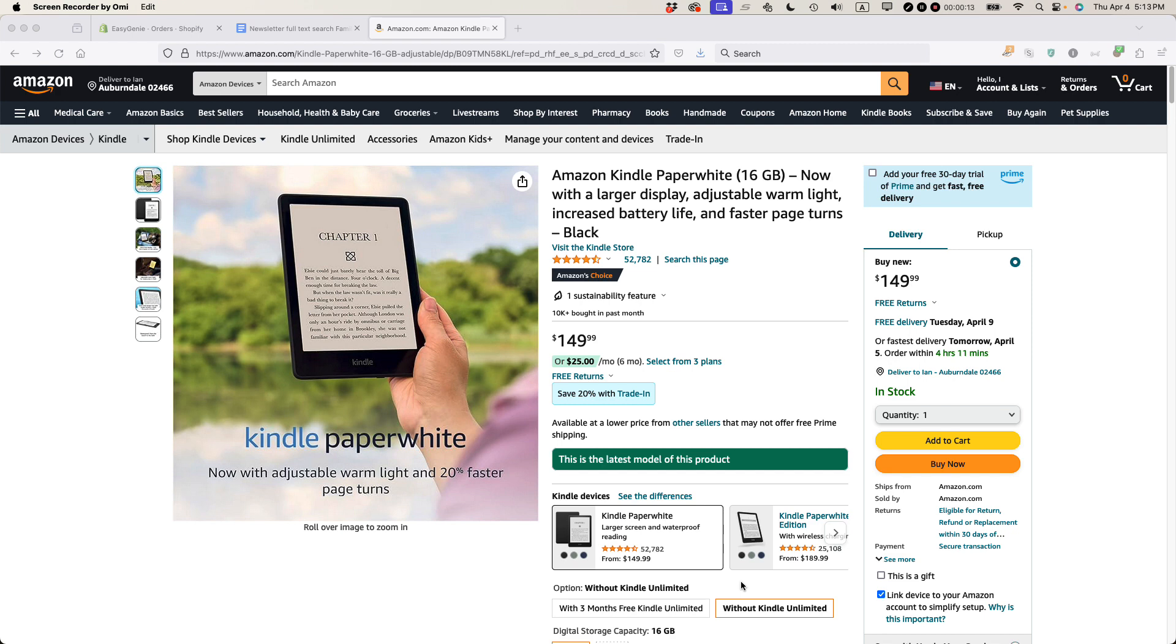In other words, you haven't purchased it from the Amazon store or on your Kindle. You've actually purchased it on another website or have it available somehow. Maybe you've downloaded it from the Internet Archive and you want to get it on your Kindle.